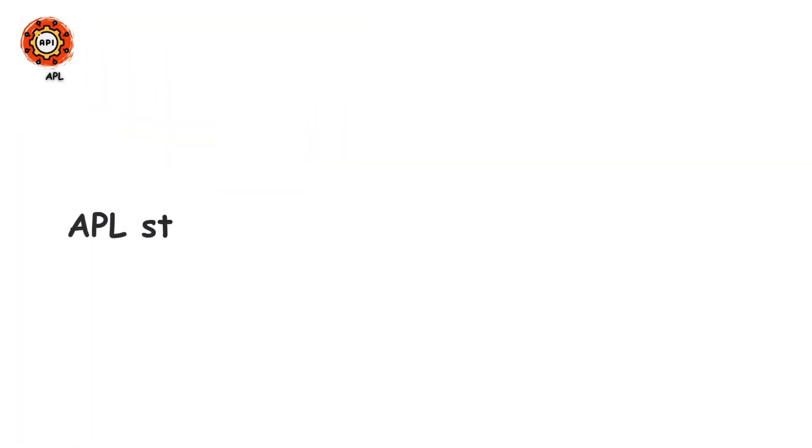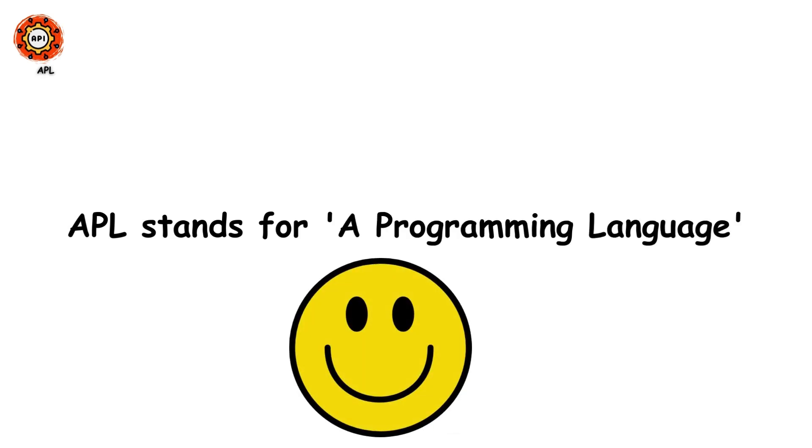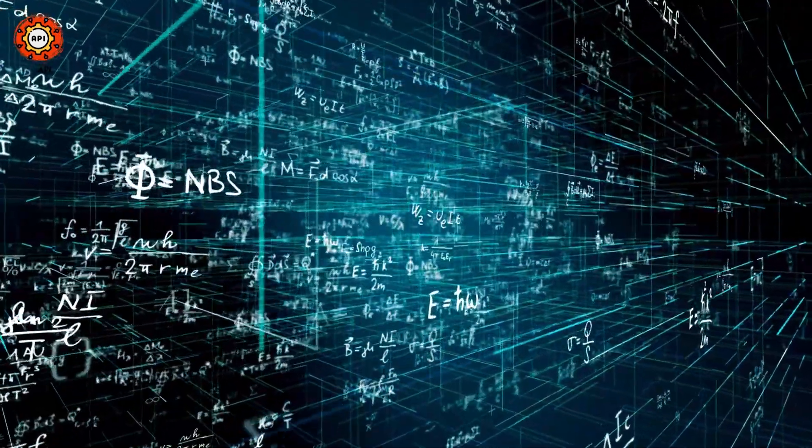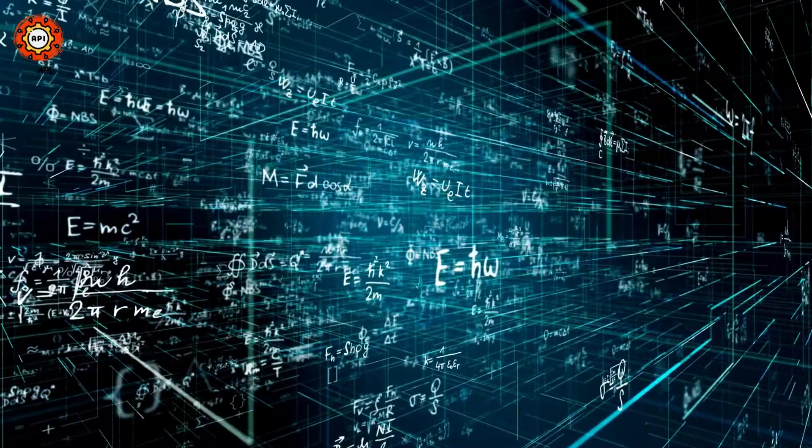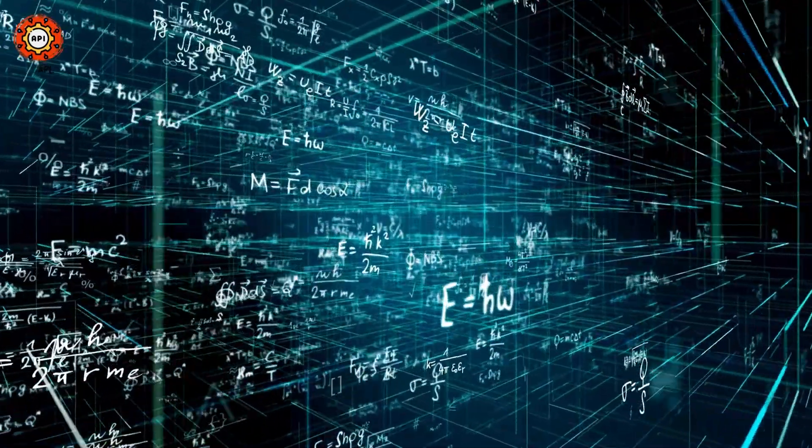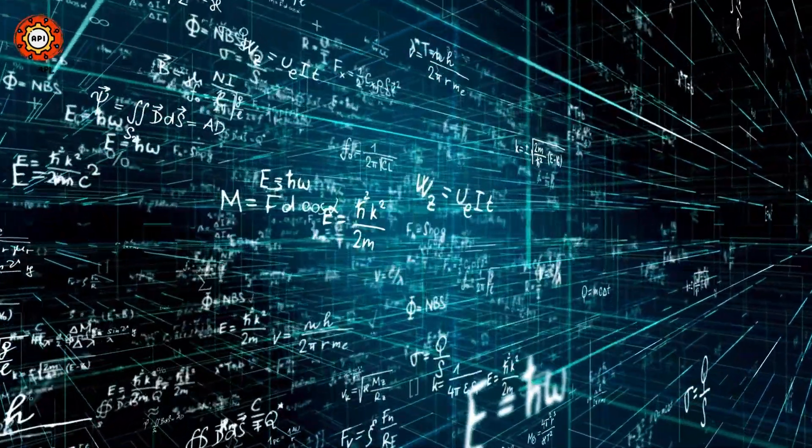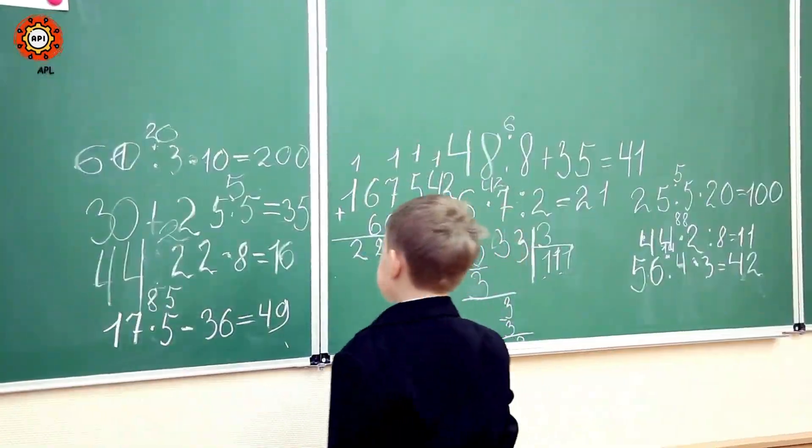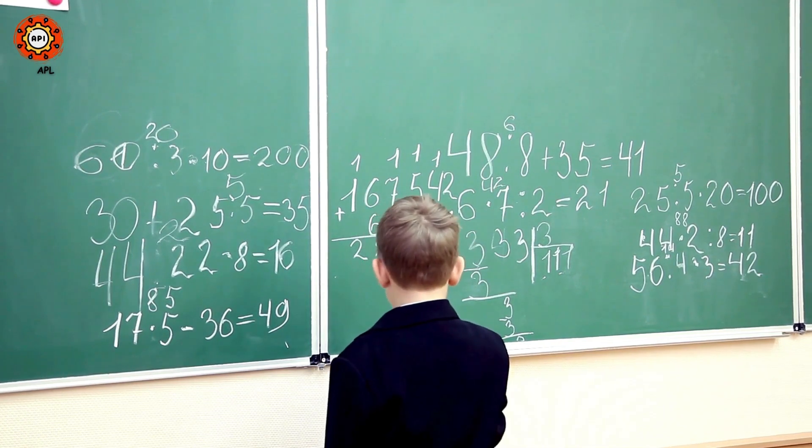APL stands for a programming language. Pretty straightforward, right? APL is unique because it uses a lot of special symbols, making it look almost like math notation. It's used mainly in scientific, engineering, and financial applications. If you love mathematics, APL might just be your new best friend.